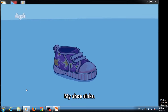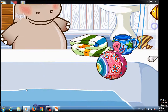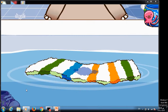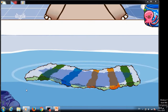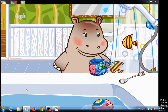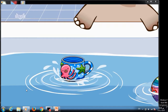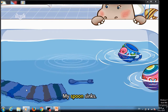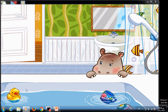My shoe sinks. The ball floats. My towel sinks. The cup floats. My spoon sinks.